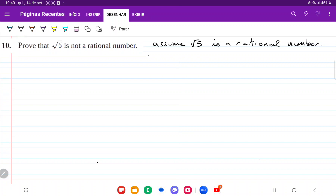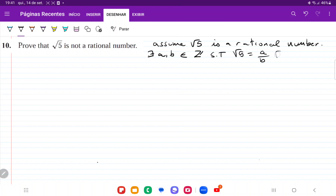Then if root 5 is a rational number, then there exist a, b belonging to the set of integers such that root 5 is equal to a over b, for b not equal to 0.